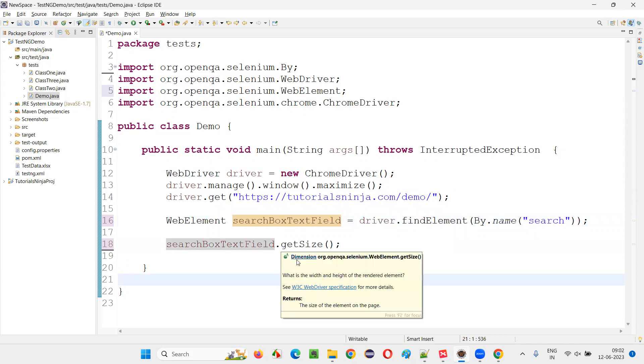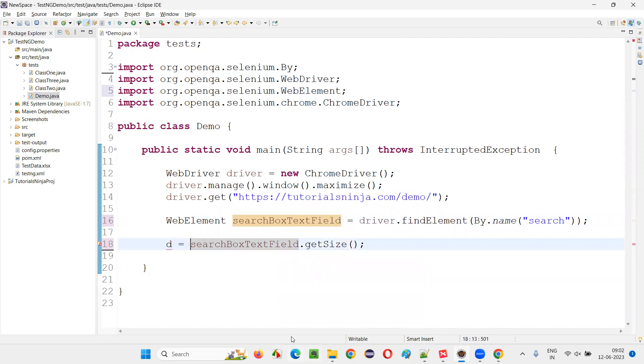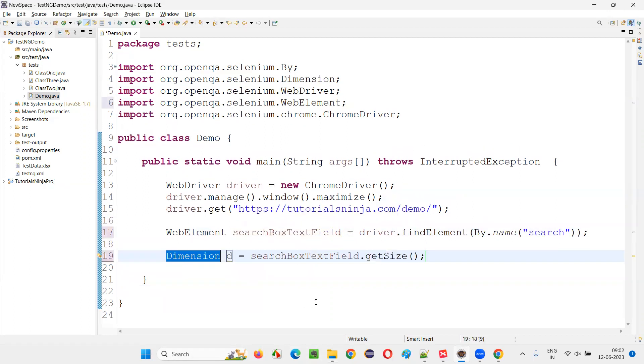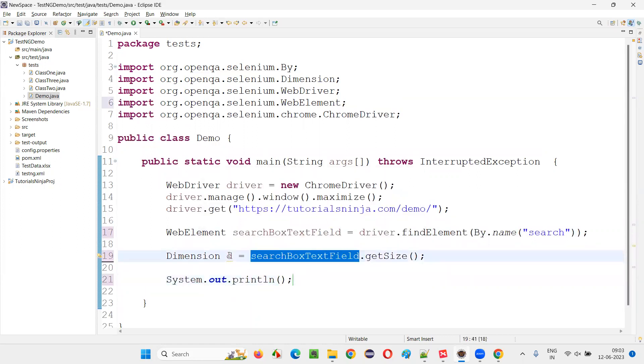As I already mentioned it will return you the dimension here. Simply say d equals to, now the return type of the getSize will come here. When I hover and say create local variable, dimension came here. Now simply to get the height and width of this search box text field.